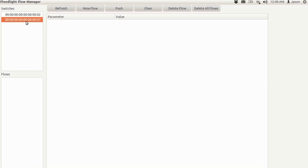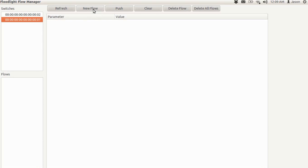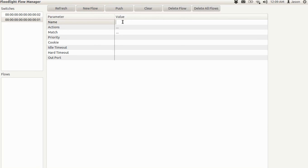So what we're going to do is actually create a flow. We're going to copy the flow used in the static flow pusher example on the OpenFlow Hub website. So we'll just click on a switch, switch one, click on new flow. You'll see a list of different parameters and values here.